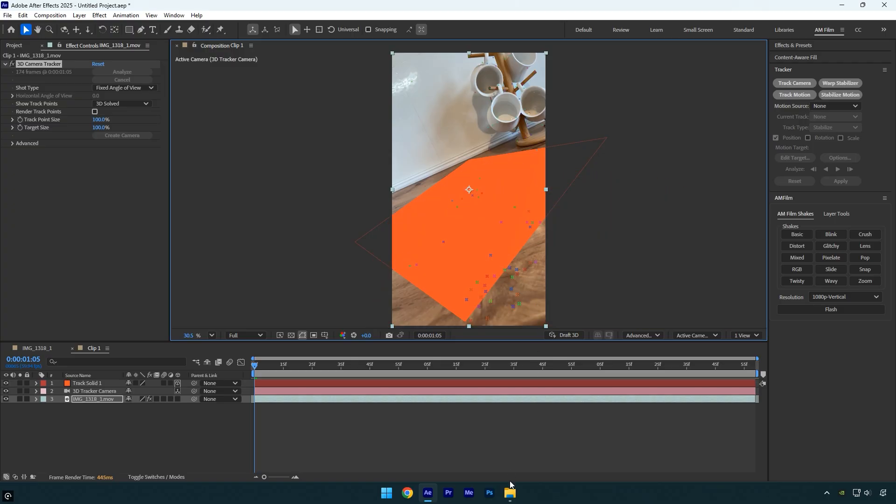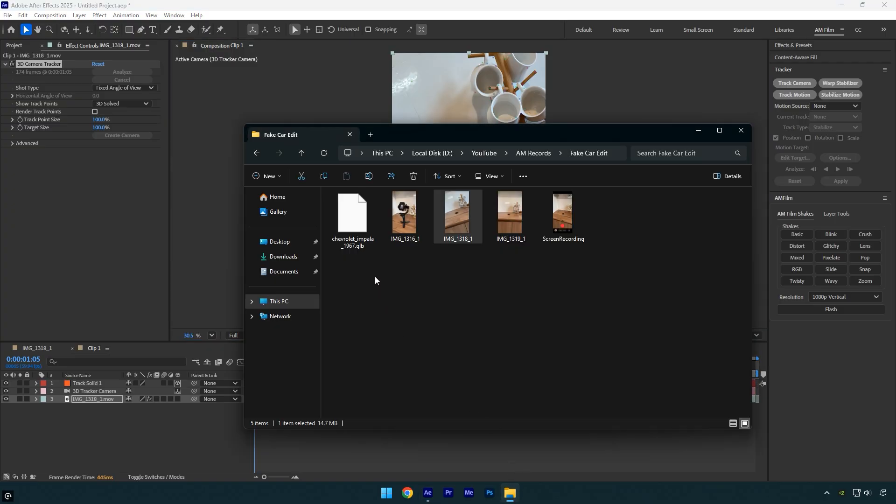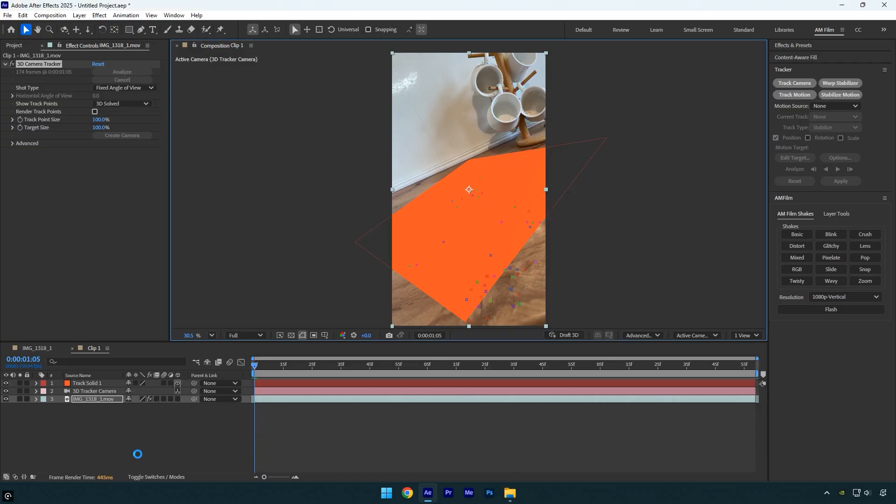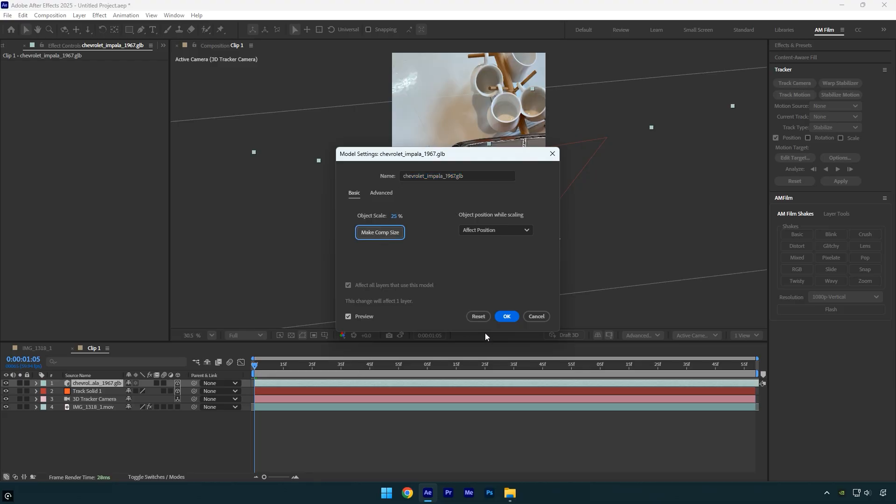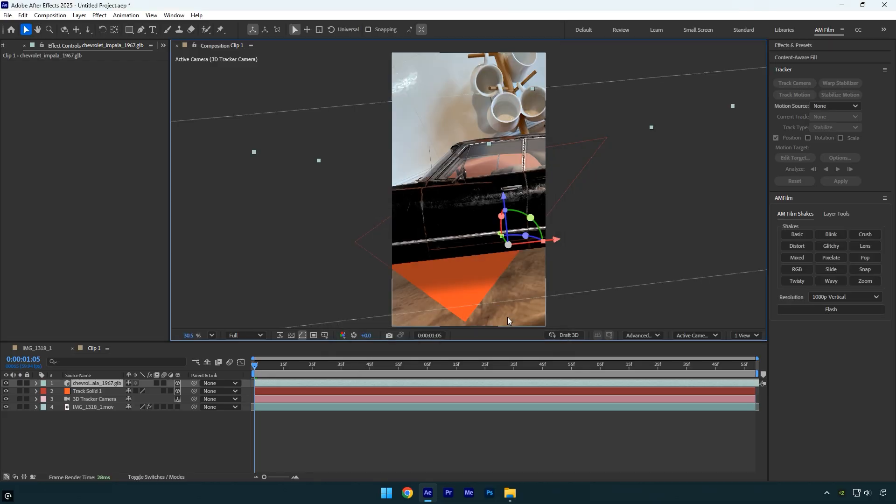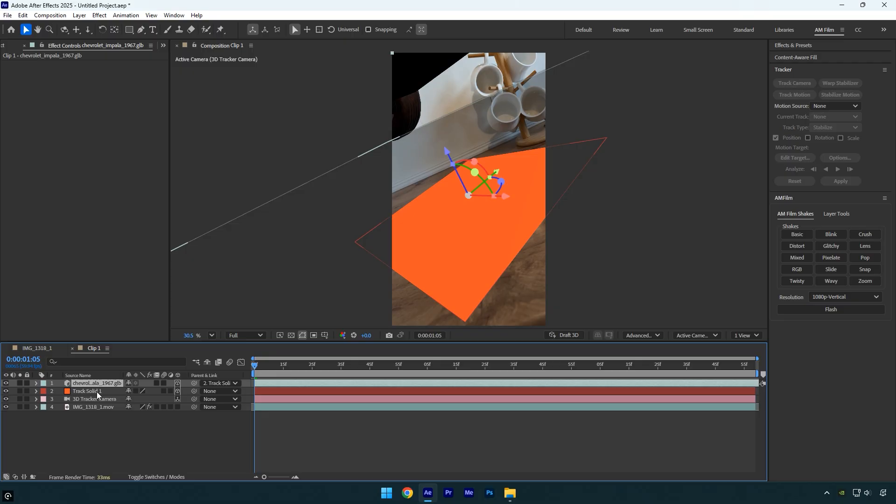Next drag and drop the free 3D car model into the composition. To download free models, check the video description. I'll leave a link there. To make the 3D car fit the scene perfectly and stay accurately tracked, hold shift on your keyboard and use the pick whip to link it to the track solid layer. This will attach the car to the tracked surface, so it follows the camera movement correctly.